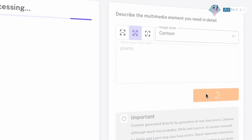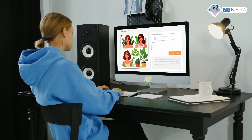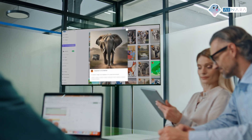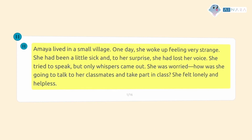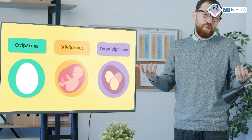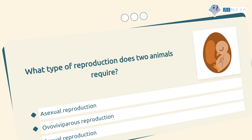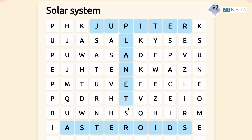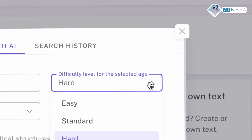It offers its own validated multimedia content you can freely use, while giving you full control over AI output and the flexibility to integrate your own materials. Easily create ready-to-use multimodal resources for your students: multimedia readings, presentations, audiobooks, quizzes, and a wide range of interactive activities.